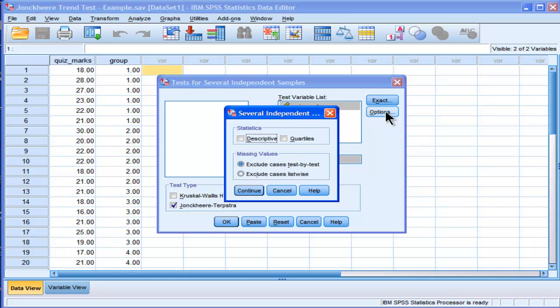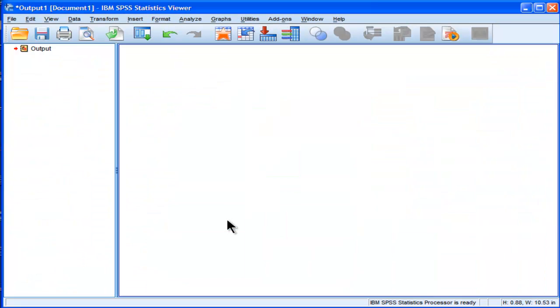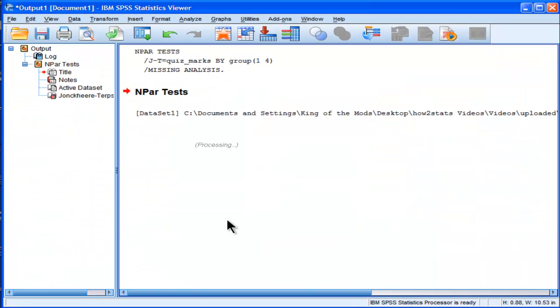I wouldn't choose any of the options. I don't find the descriptive statistics relevant in SPSS when it comes to non-parametric tests. So we can just click OK from here.